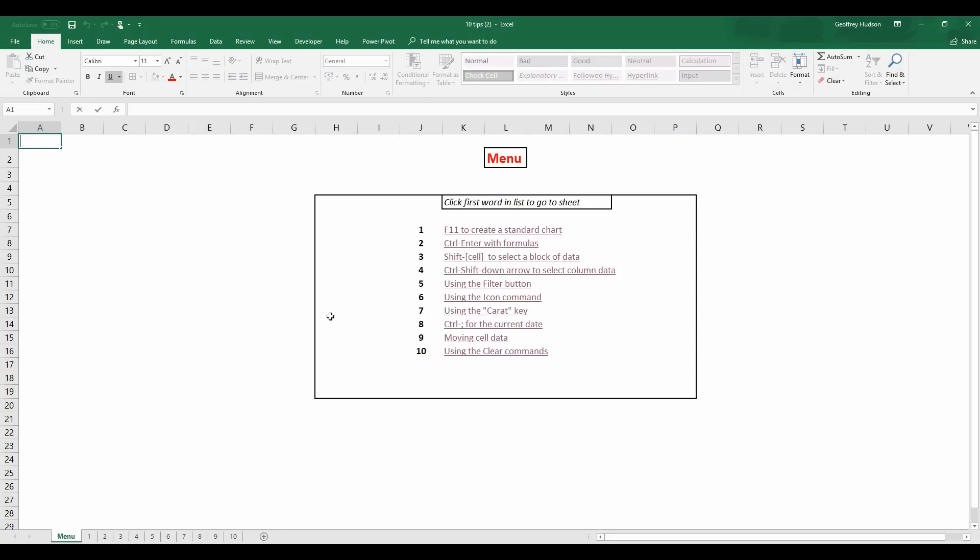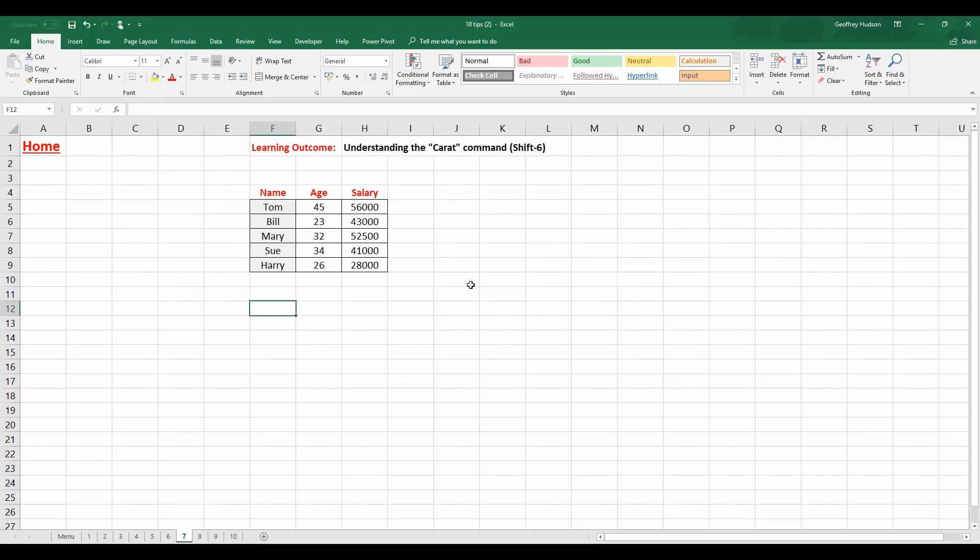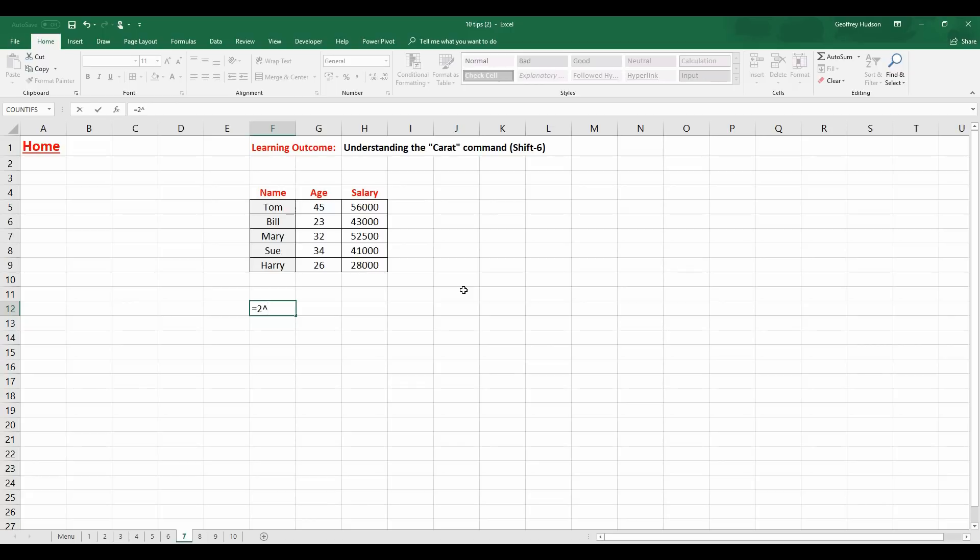Back we go to the Home tab. Using the Carat key. The Carat key is obtained by clicking, holding down the Shift key and clicking on the number 6. So, let's see how it works. It raises the number that you choose to a power.